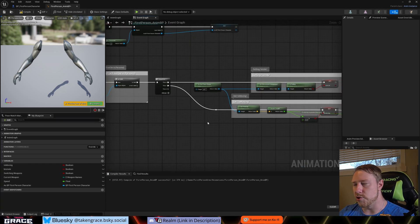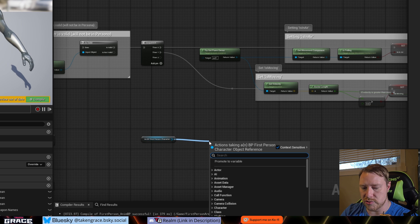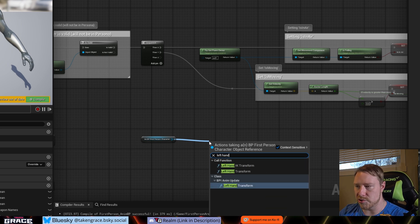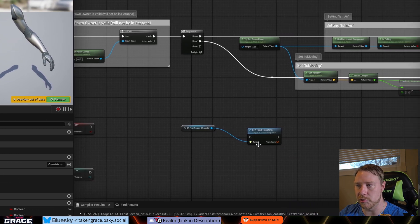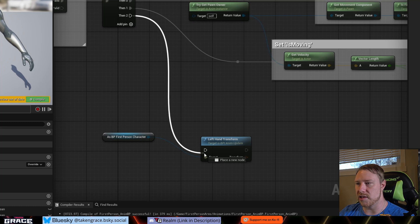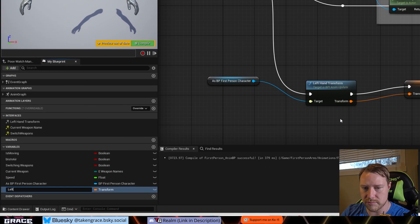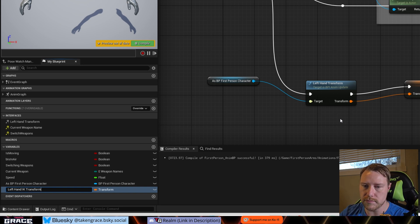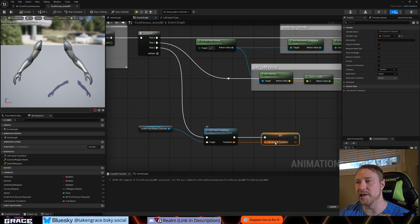Out of the cast's Then pin, get your player character reference and drag out to get the Left Hand IK Transform — make sure you get the one that says BPI Anim Update, not the local one, because the local one has no data in it. Plug it in and promote the output to a variable called 'Left Hand IK Transform'. Hit compile. Now every frame we're pulling from our player character the position of the equipped weapon's left hand socket and storing it for use inside the animation blueprint.